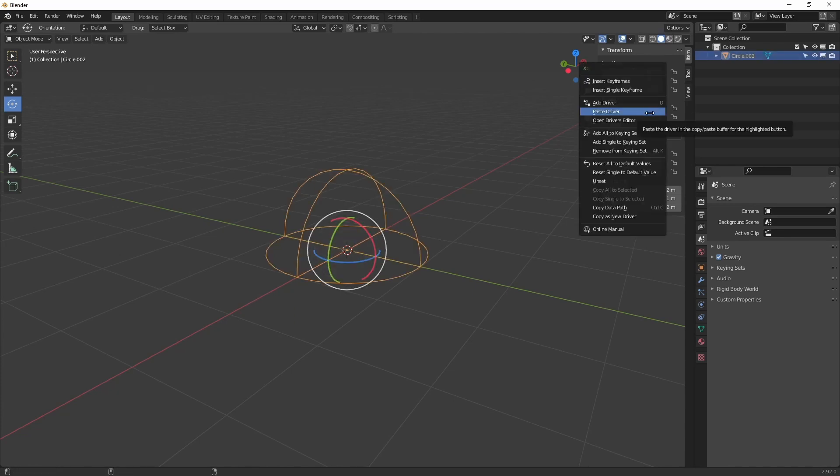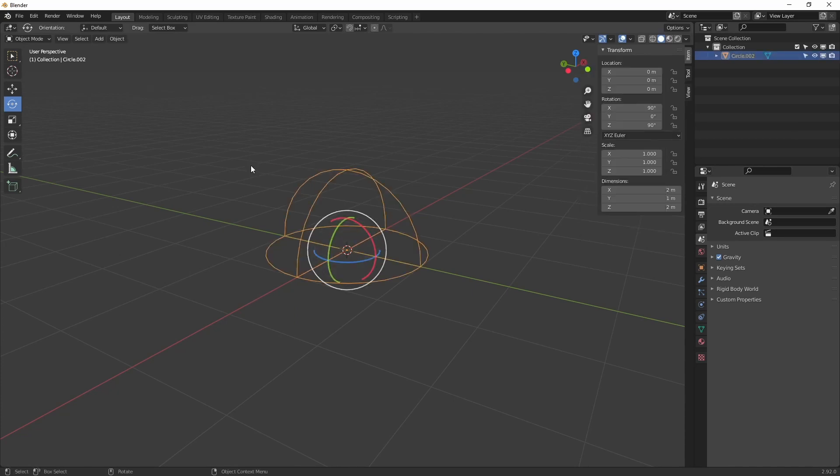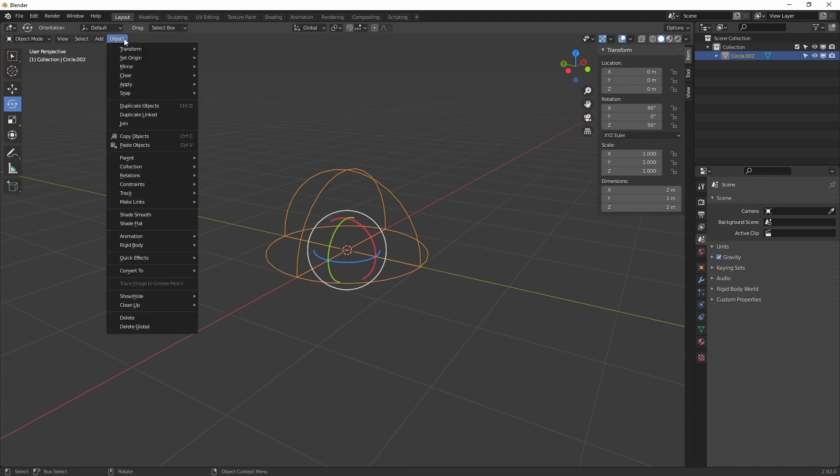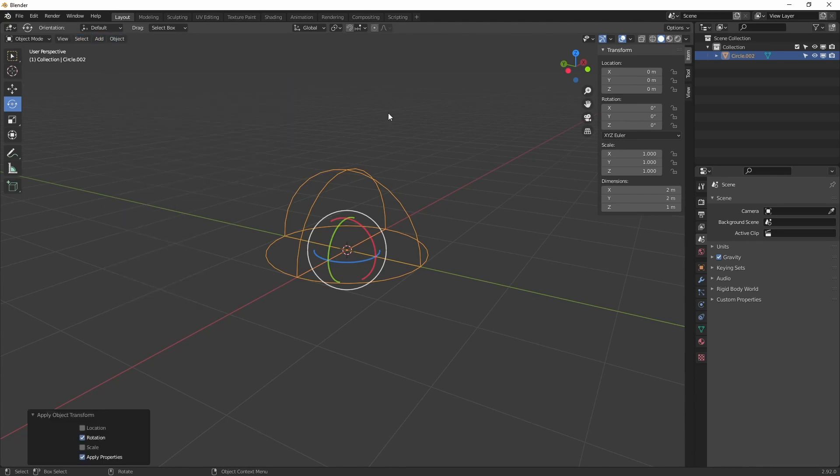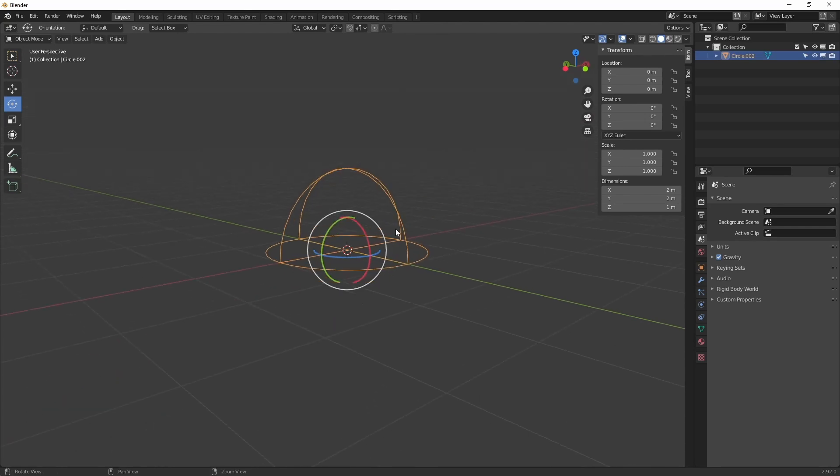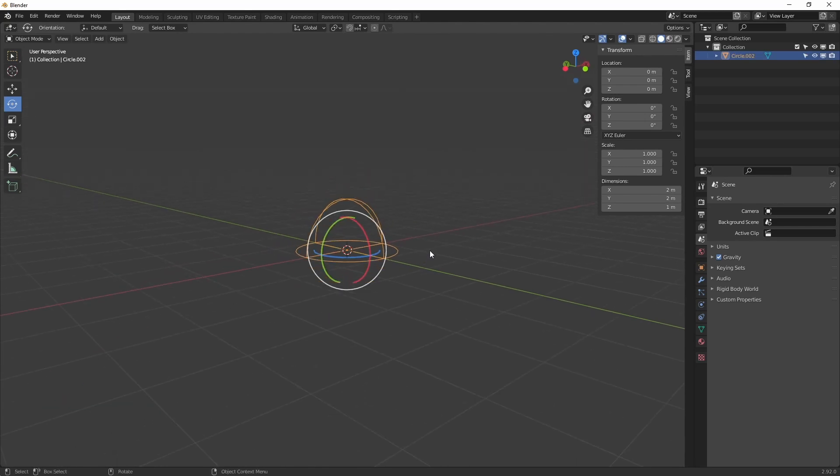Then in case there's any transforms over here, what we can do is go to Object, Apply, and then Rotation. This will reset the rotation to zero.